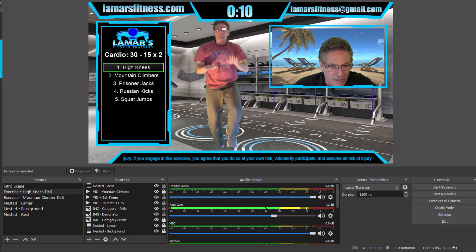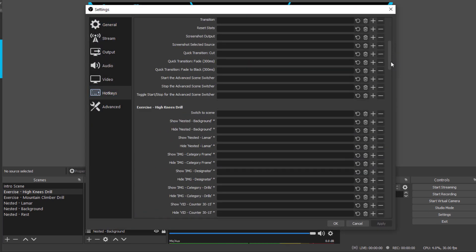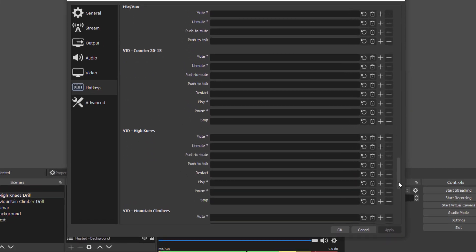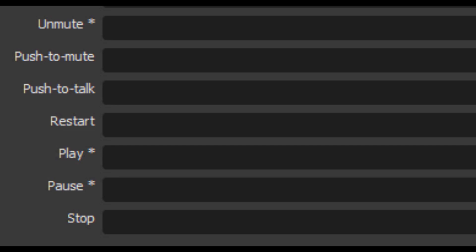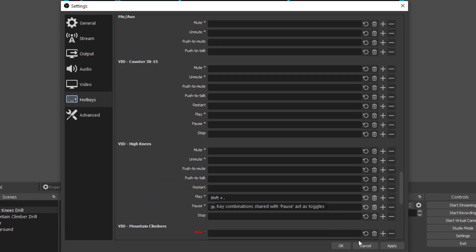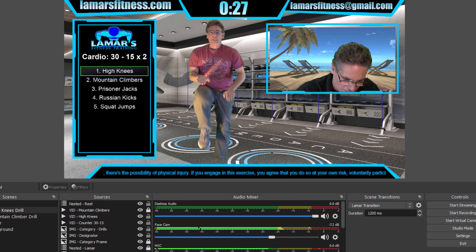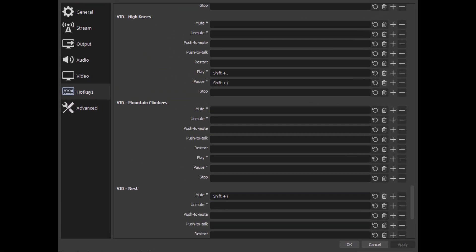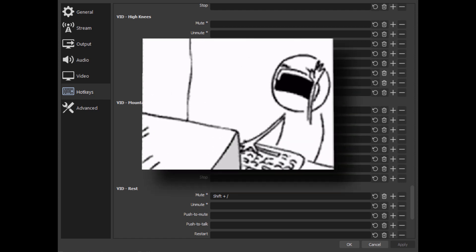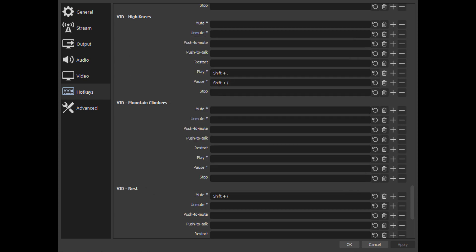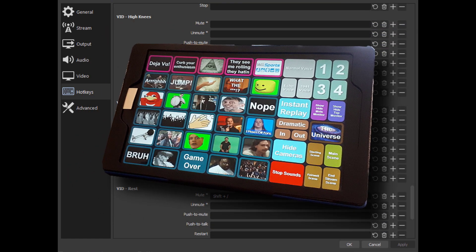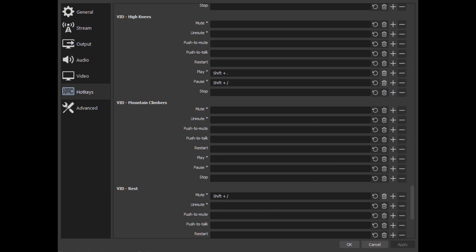Pausing the exercise animations is a bit more tedious because you can't use nested scenes — every scene has its own individual media source. Here in the high knees scene, I'll go into settings, hotkeys, and scroll down to where the sources start. I'll look for the video source labeled high knees and assign shift+backslash to pause it and shift+period to play it. When I hit shift+backslash, it freezes, and shift+period makes it play. You should add the very same hotkeys for every exercise media source so you don't get confused. If you're not keen on keyboard hotkeys, you could do the same thing with a Stream Deck or use Lioranboard, which provides a graphic interface you can click on screen.